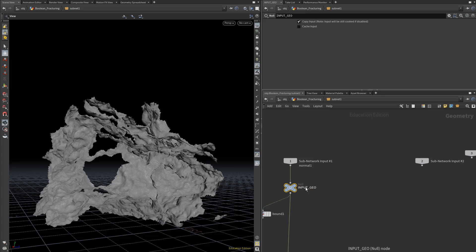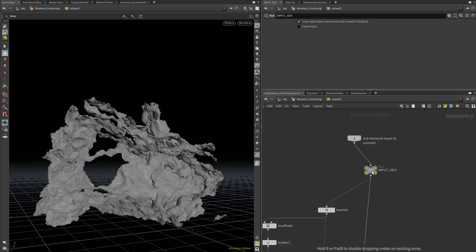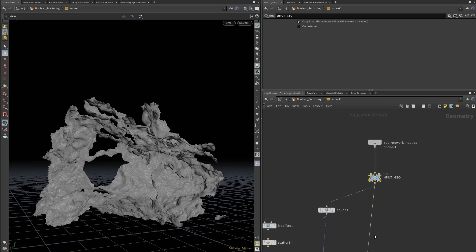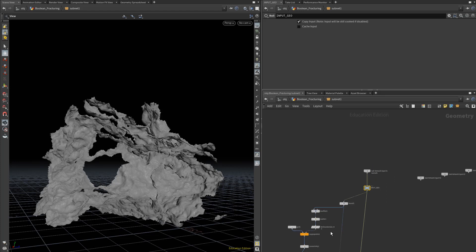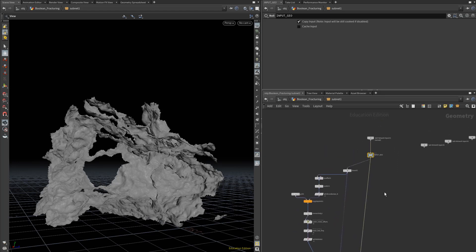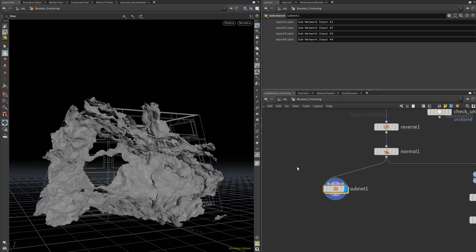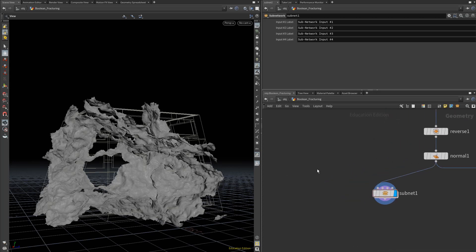One feature I've found really helpful for this particular setup is allowing us to combine our own input meshes with the procedurally generated ones and have them pick up the same noise settings. For example, if we jump out of our subnet,